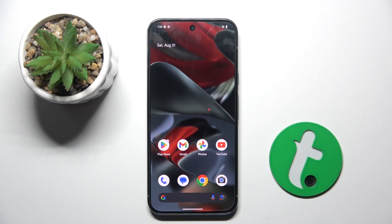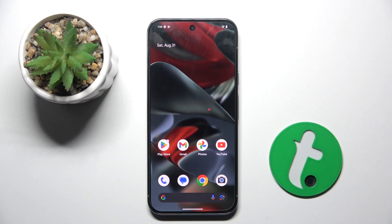Welcome guys to the Heartlessed Info channel. In front of me is Google Pixel 9 Pro XL and in this video I'm going to show you how to whisper with the live transcribe option on this device.